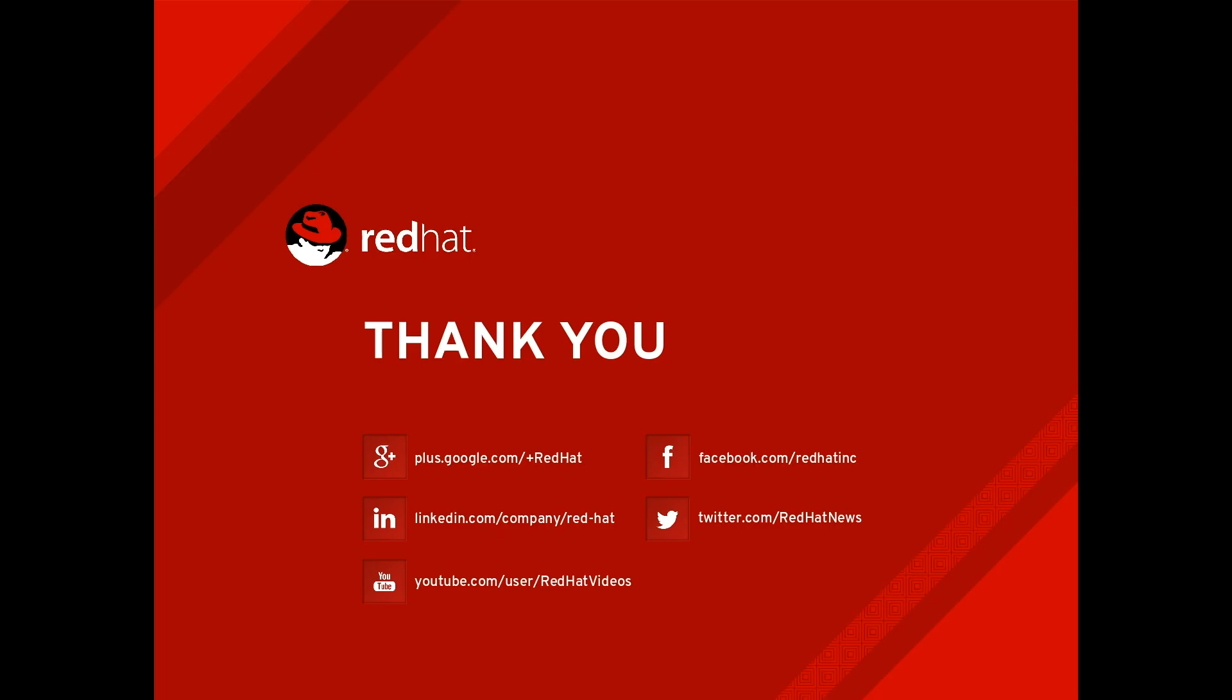That concludes this video in the Red Hat Satellite 6 series. Thanks for watching!